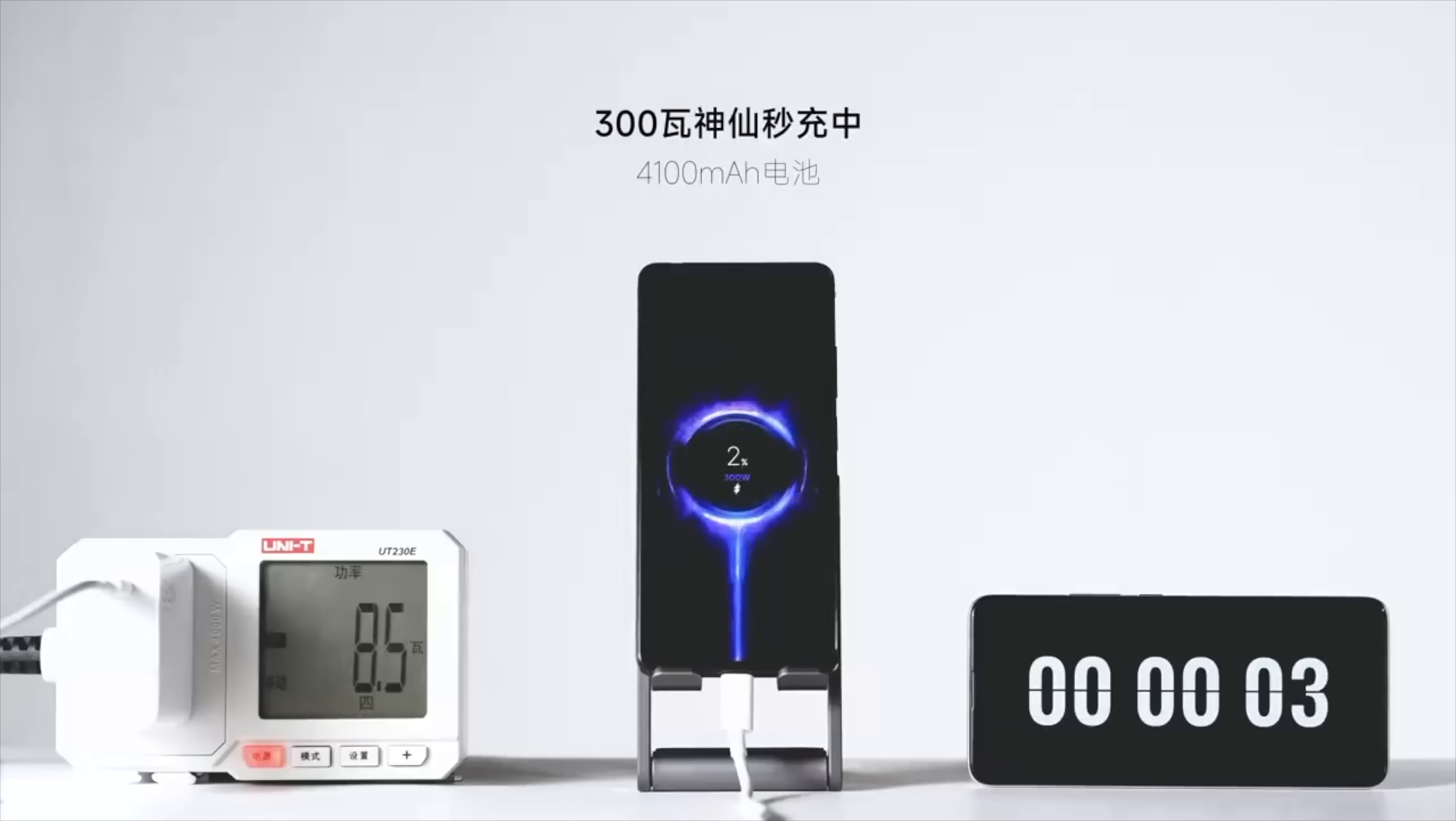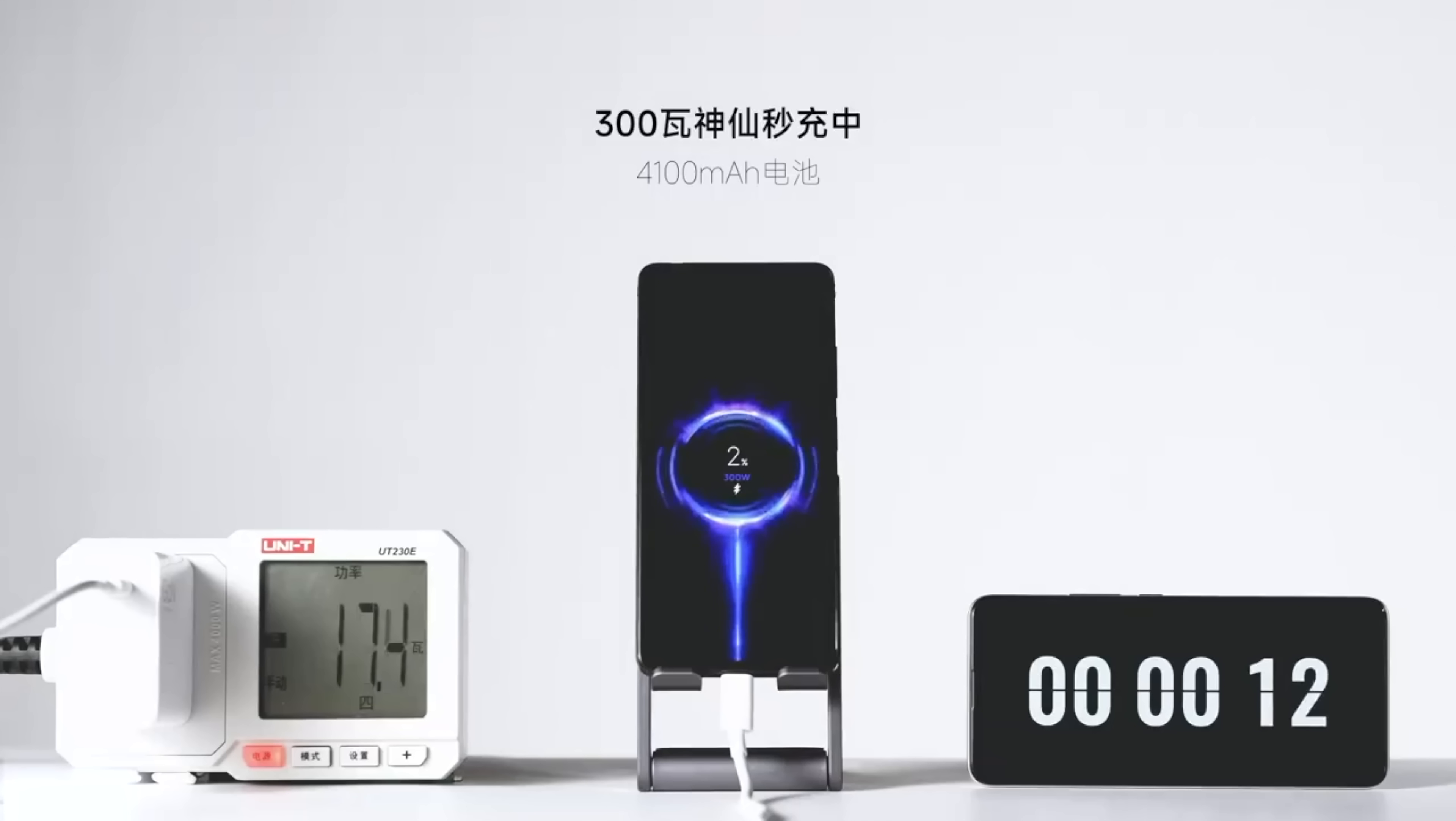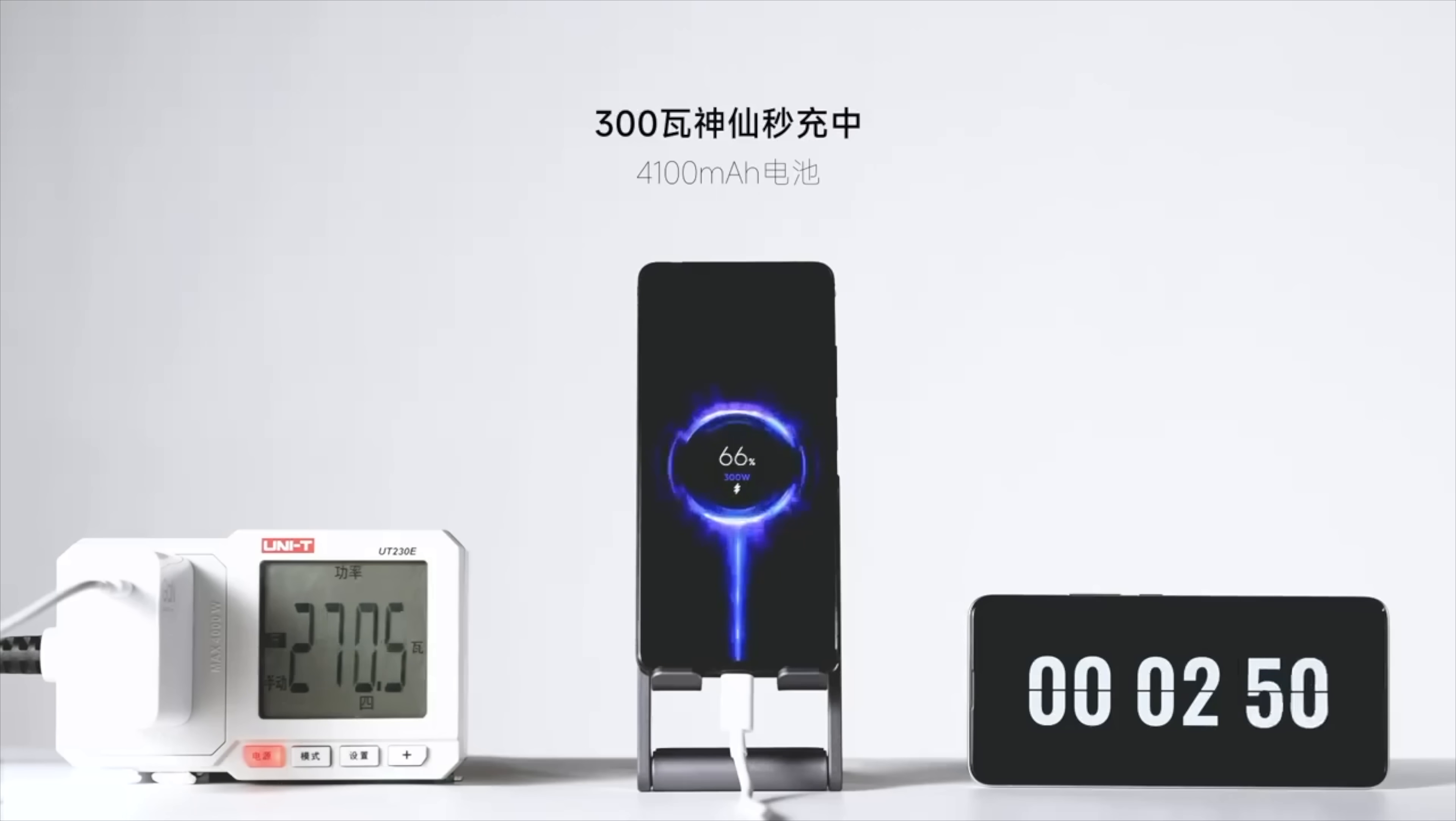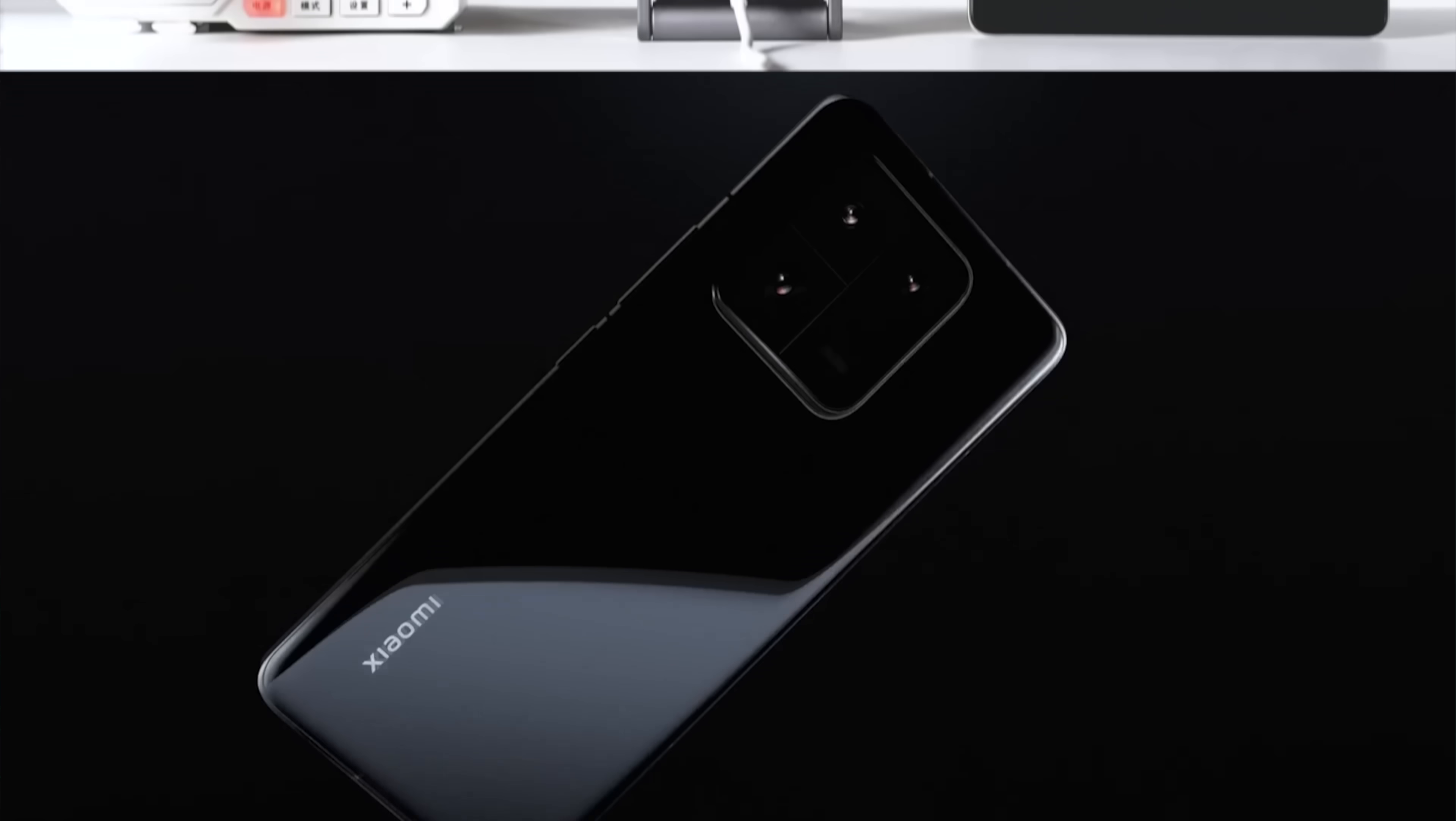Next, Redmi announced their 300W fast charging technology, just 4 months after being the first brand to surpass the 200W threshold, which seems nuts, and took a prototype battery to 100% in less than 5 minutes.